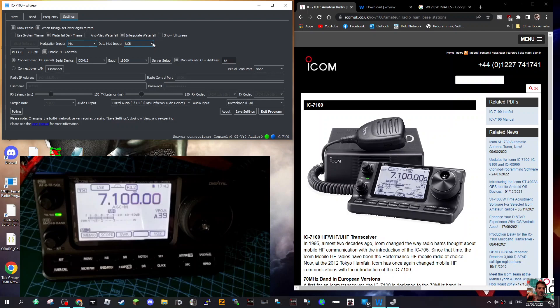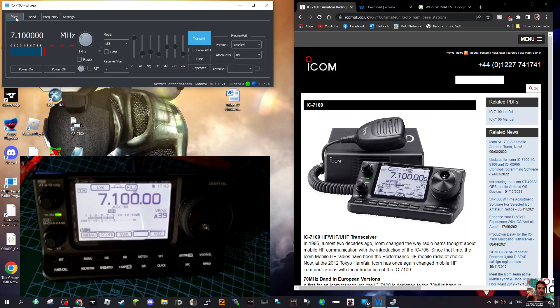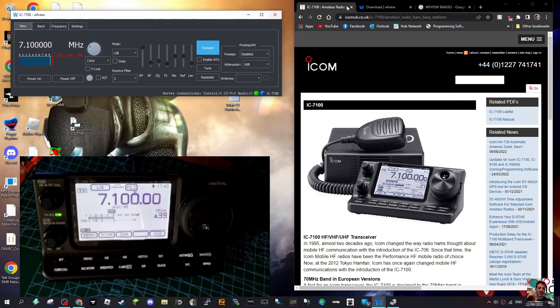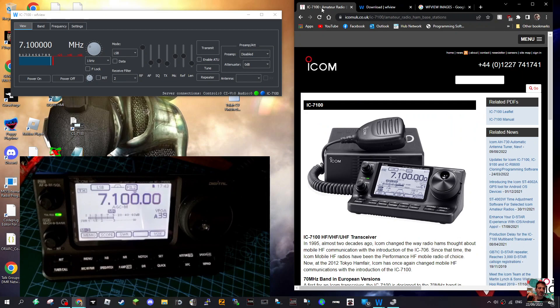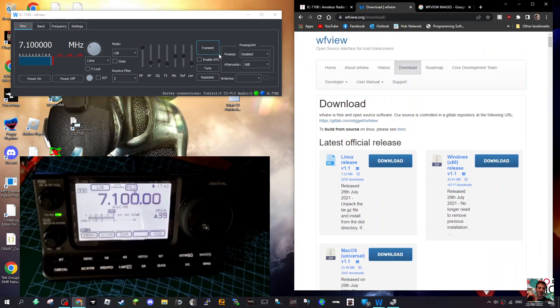And then Data Mod Input - again, Mic, USB, ACC. So you've got all these options. This is what I say - it's free. Thanks very much to the WF view team. It's a free program, and if you can get the scope working, why not? But to me it's a very easy way to connect.